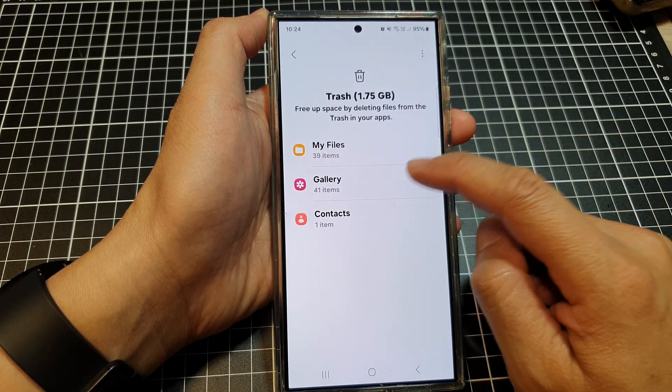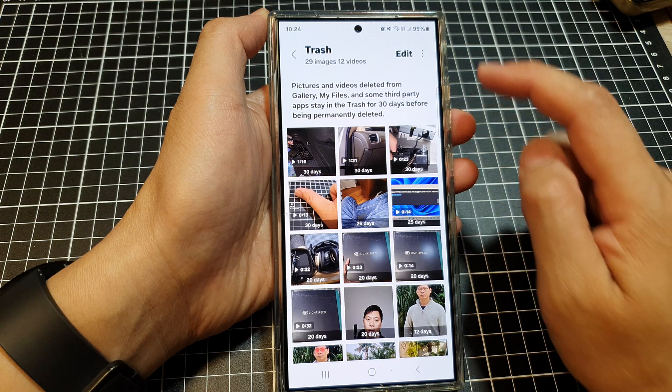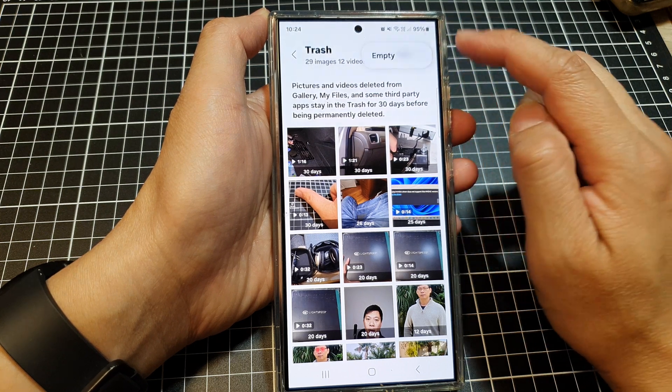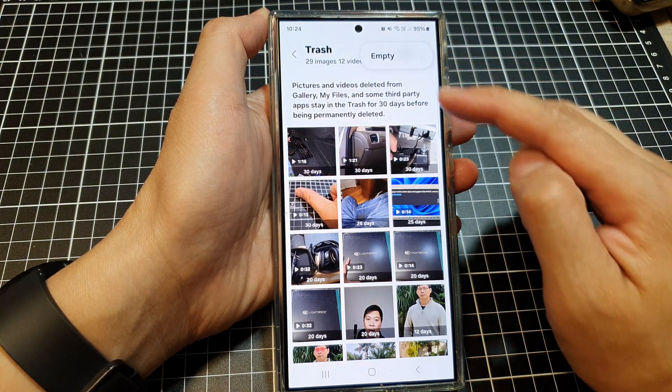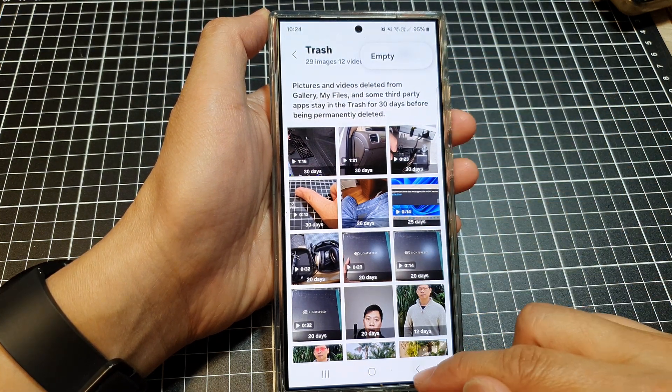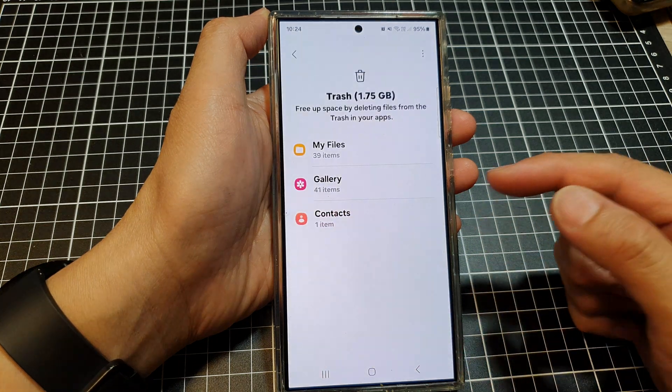In Trash, tap on Gallery, then tap the More button and tap the Empty button. That will allow you to empty the trash as well.